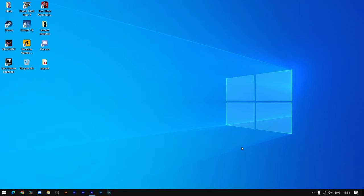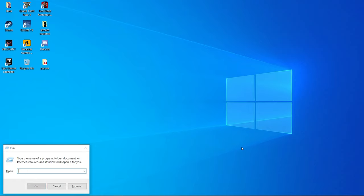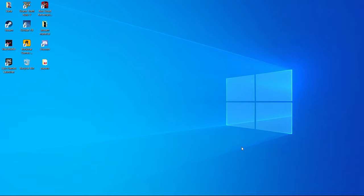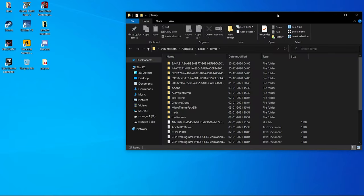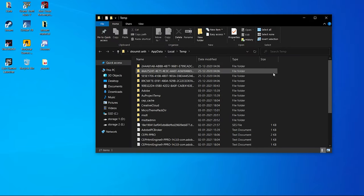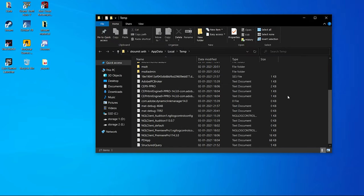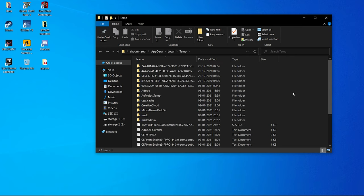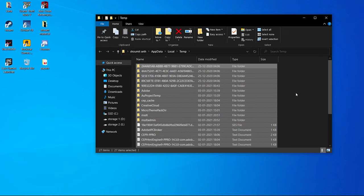After creating the restore point, press Windows + R and search for '%temp%'. Open this — these are all the temporary files, useless files that take a lot of space on your main SSD or hard drive. Press Ctrl+A on the keyboard to select all.